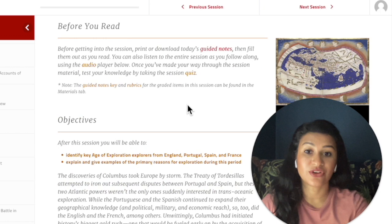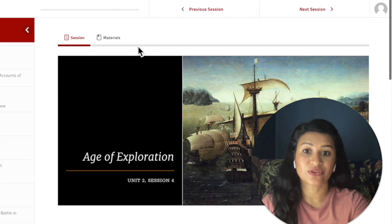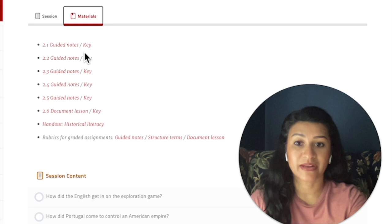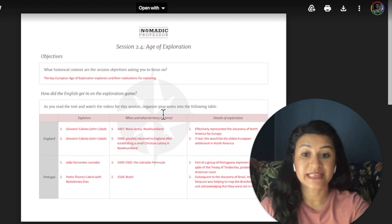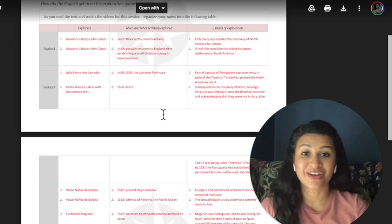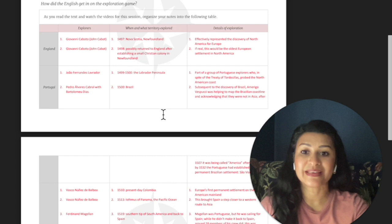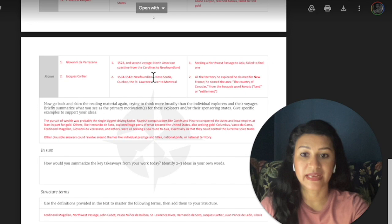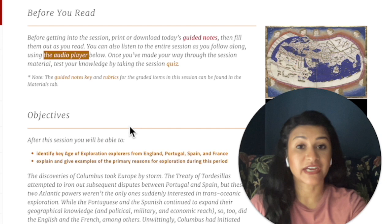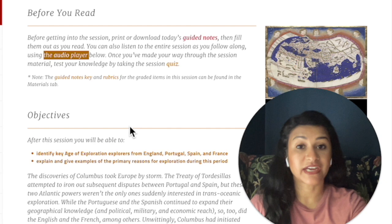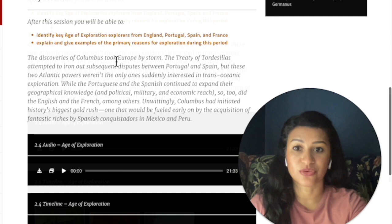Not only does this course provide guided notes, it also provides a key and rubrics. Under the materials tab, you can see the guided notes for all lessons within a unit in one place if you want to print them ahead of time, and next to that you'll see an answer key with very clear answers laid out — this really helps you grade your students' work. Another really nice feature is that all of the text is accompanied by audio recordings, and you can actually download the audio separately so you can listen away from your computer.